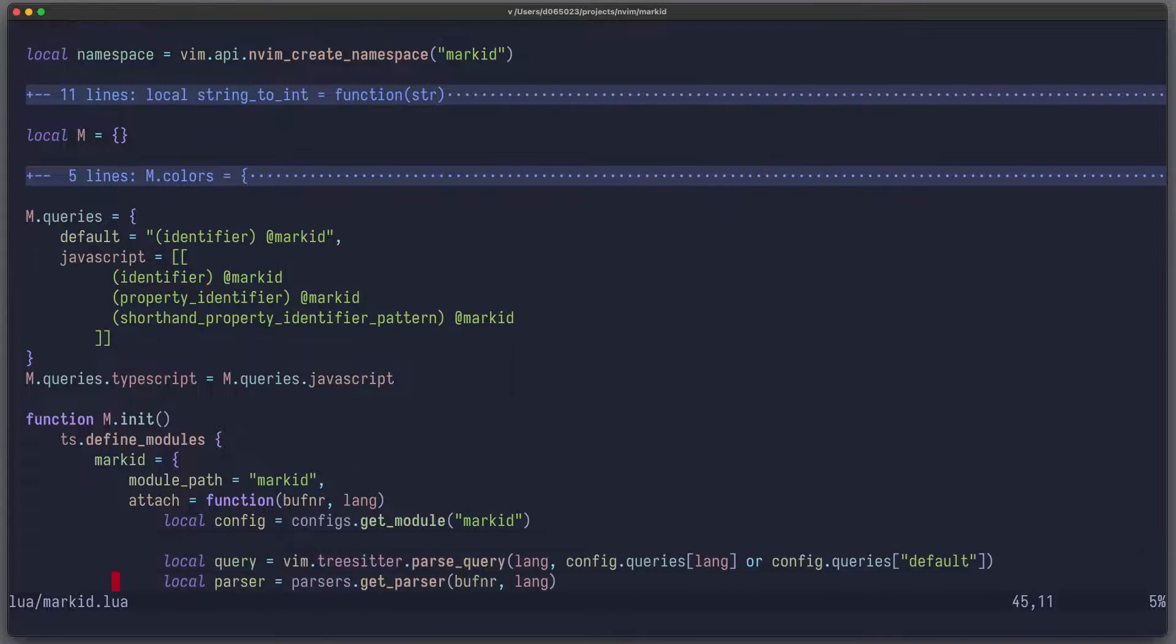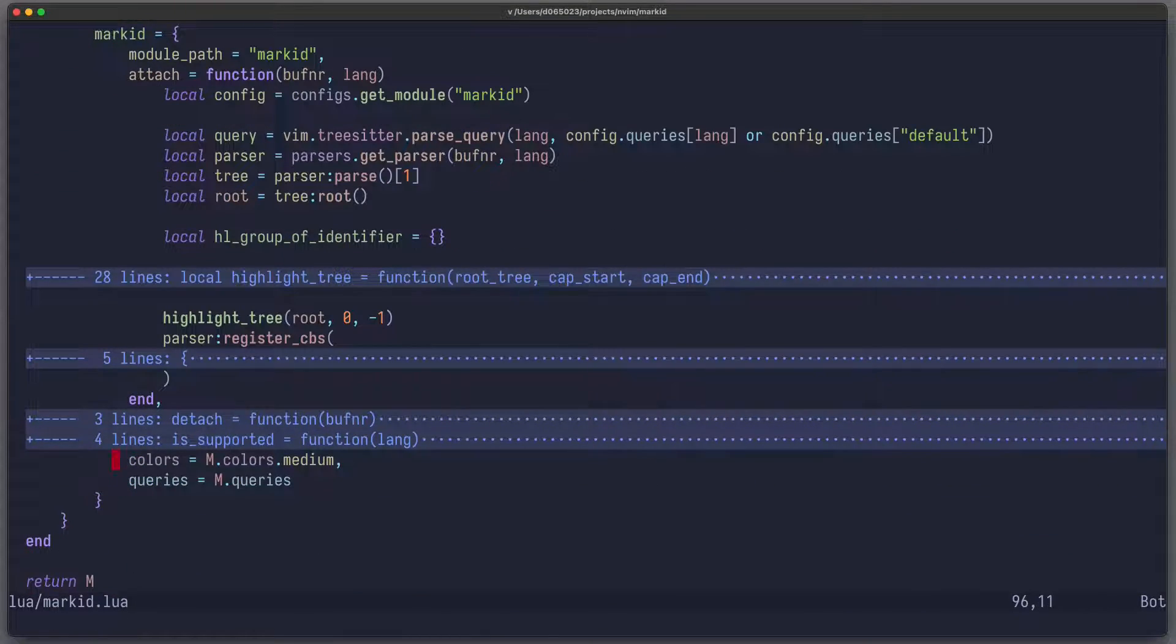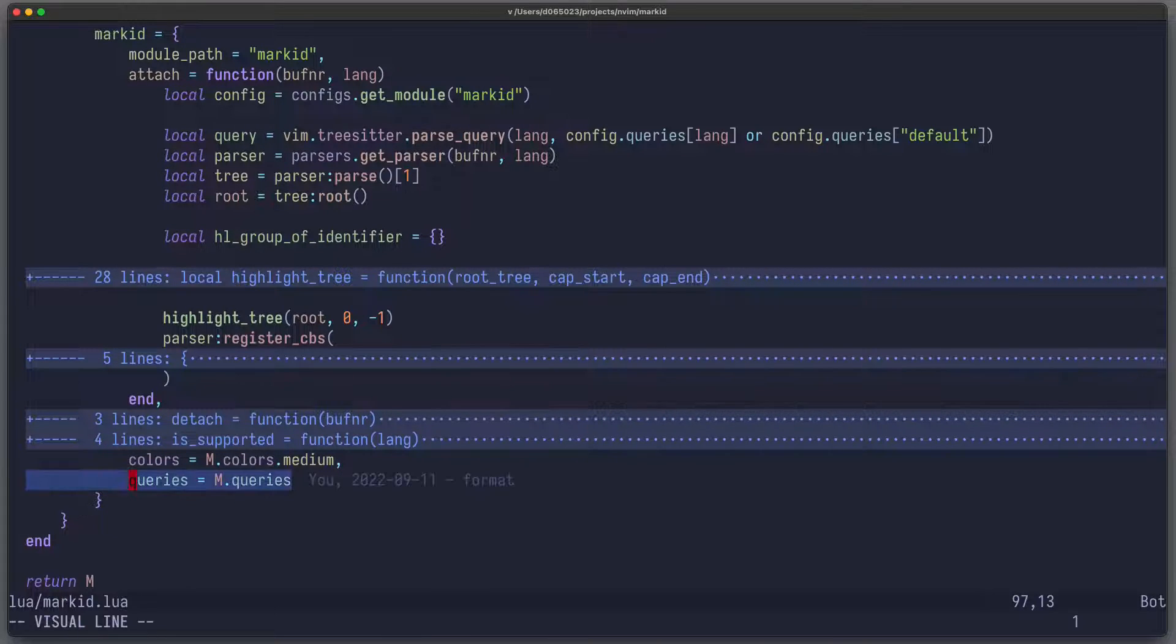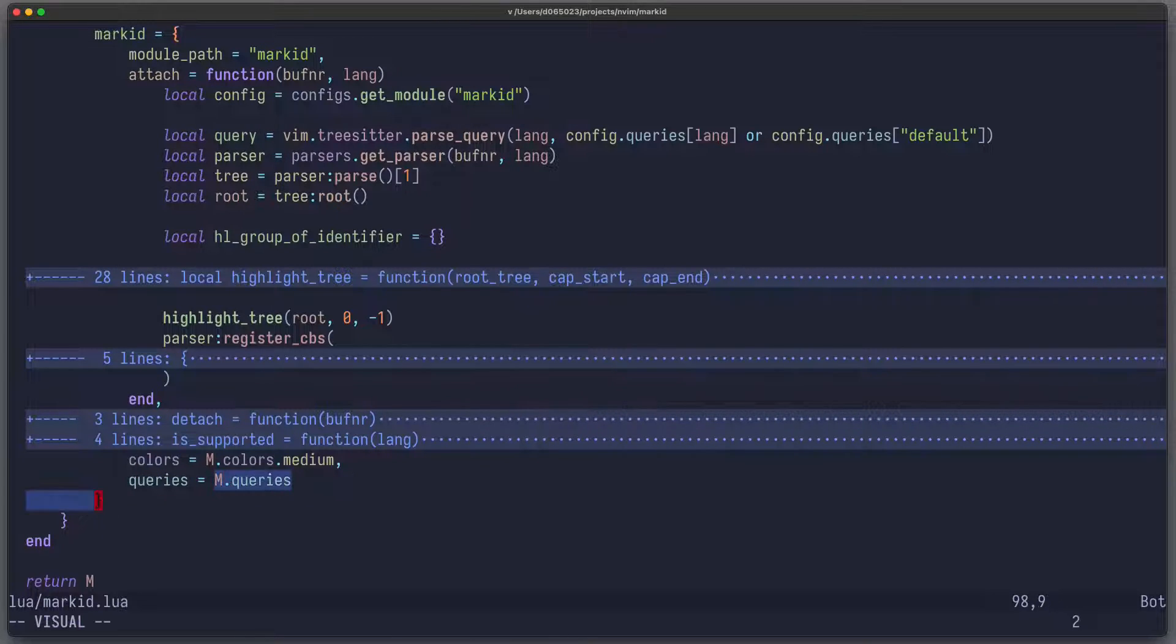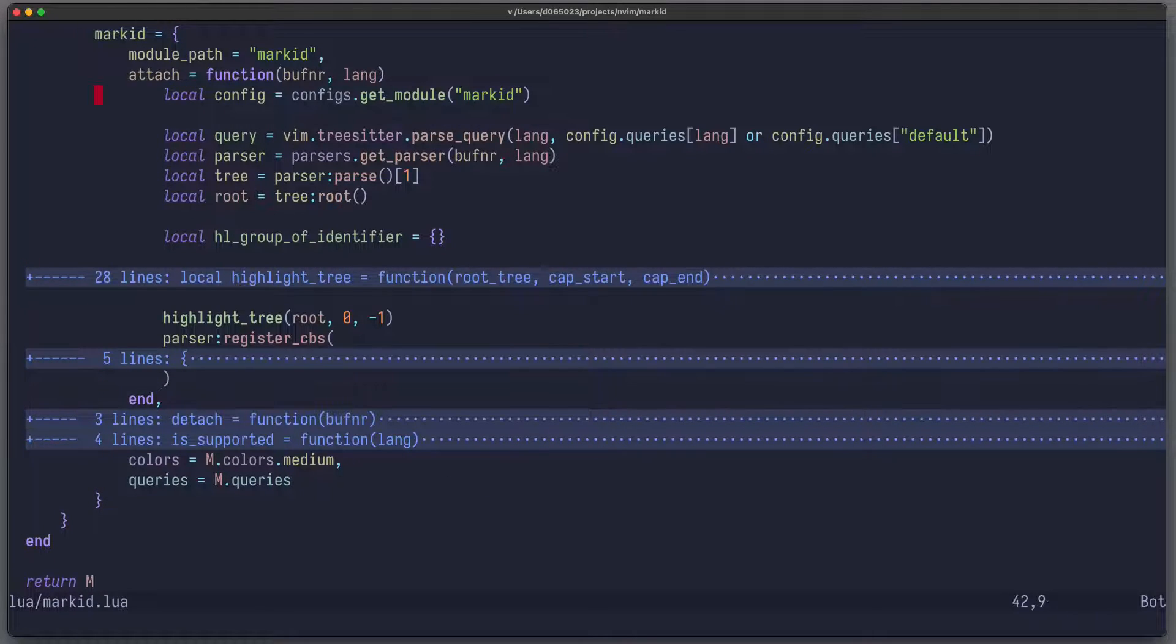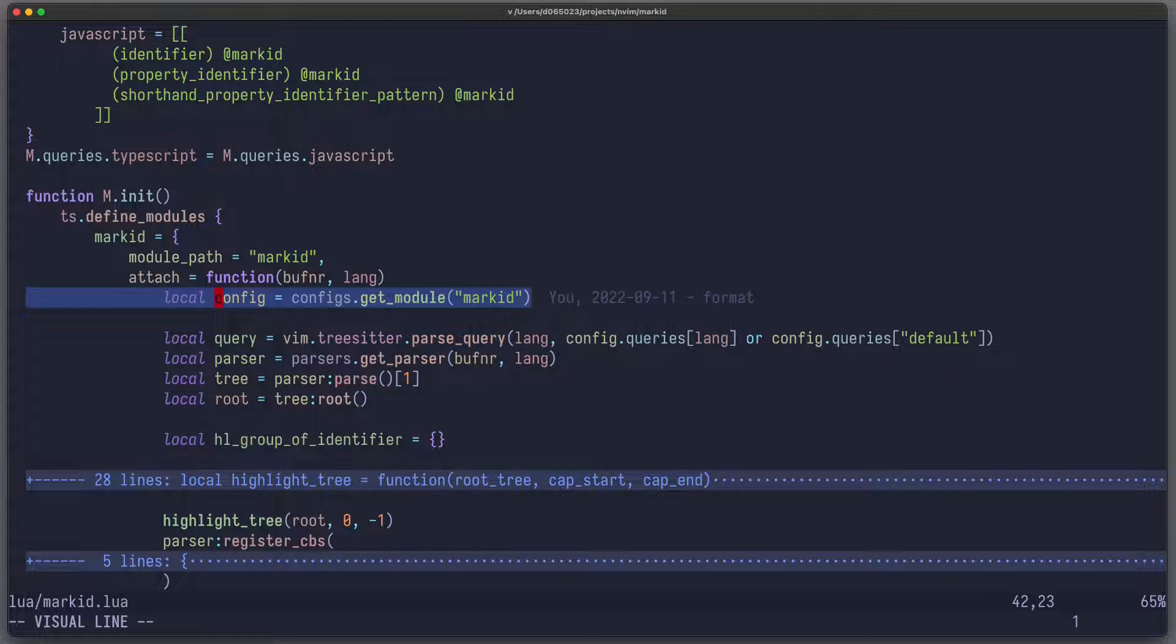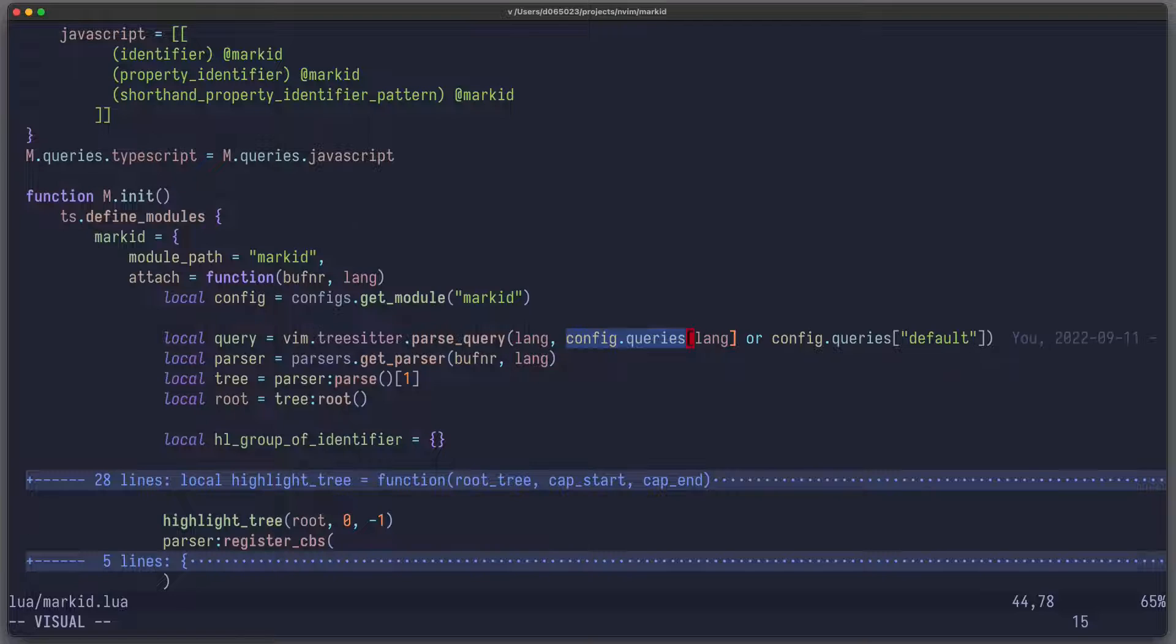Now when I run define_modules, I told you before that it's also possible to add these additional configuration options, and one of them I call queries, which is just a pointer to the queries of the modules which we just defined. And the good thing about that is that in your attach function, you can just write local config equals configs.get_module markit, and then you get this user configuration. So then you can, for example, access config.queries, which the user might have changed.